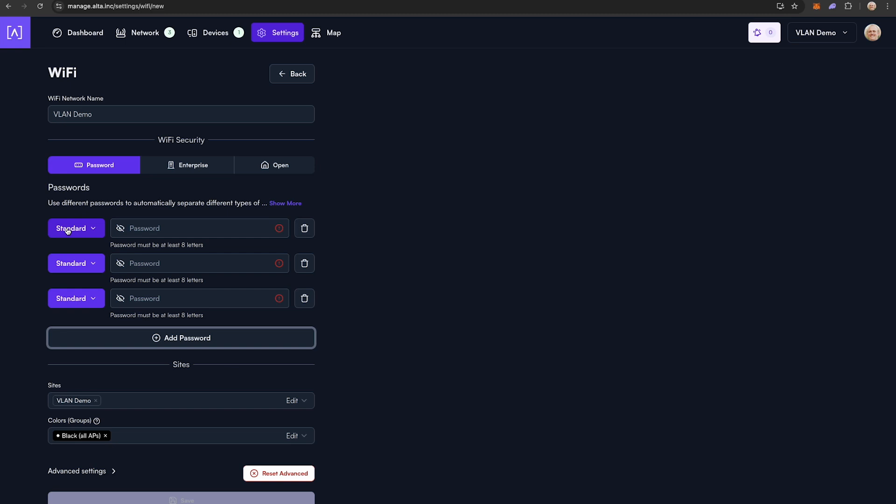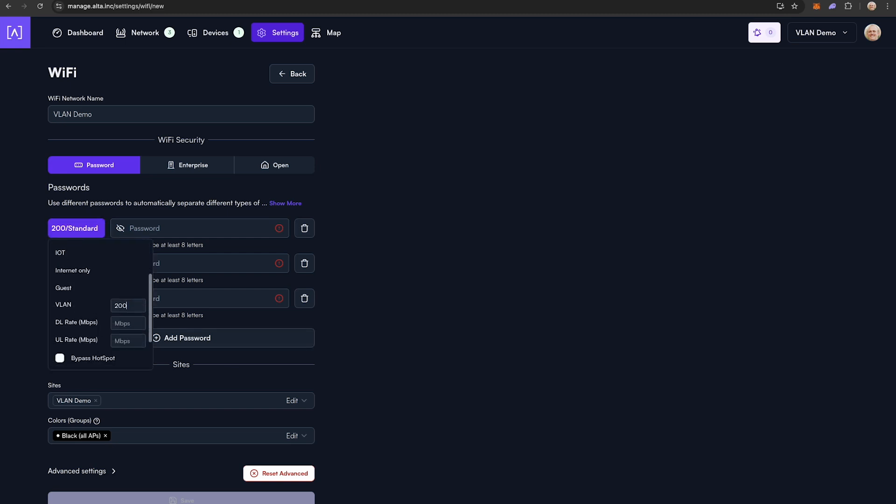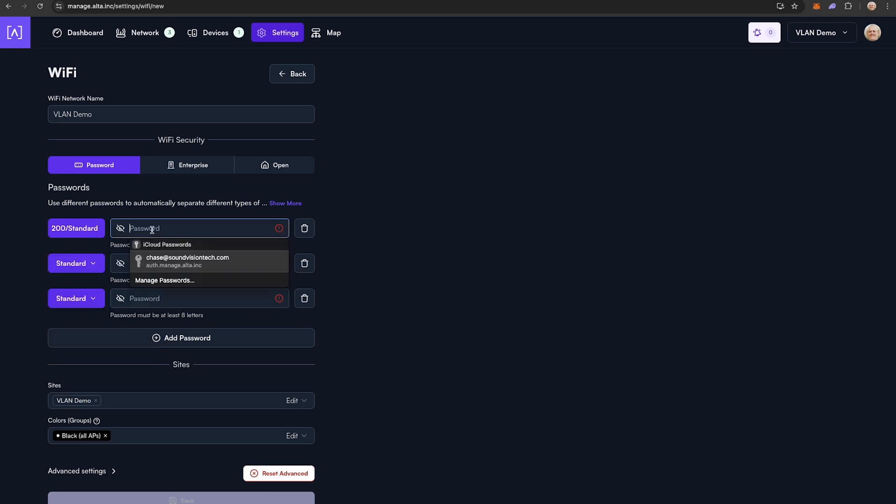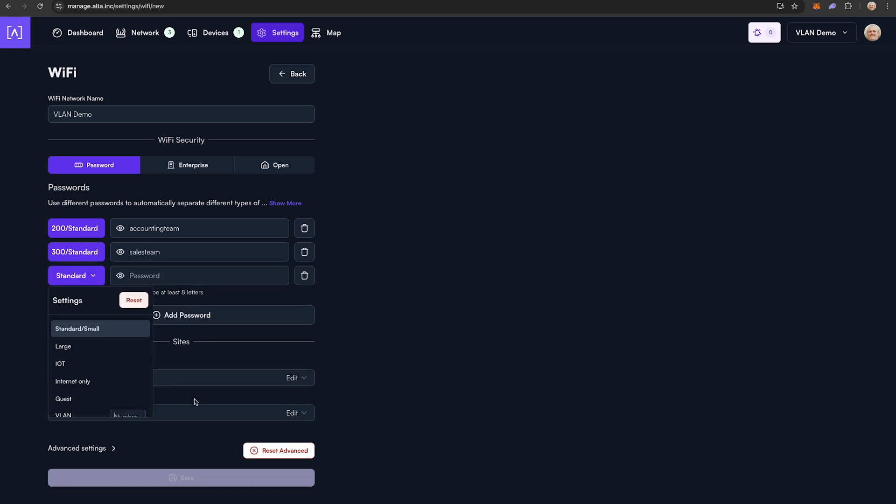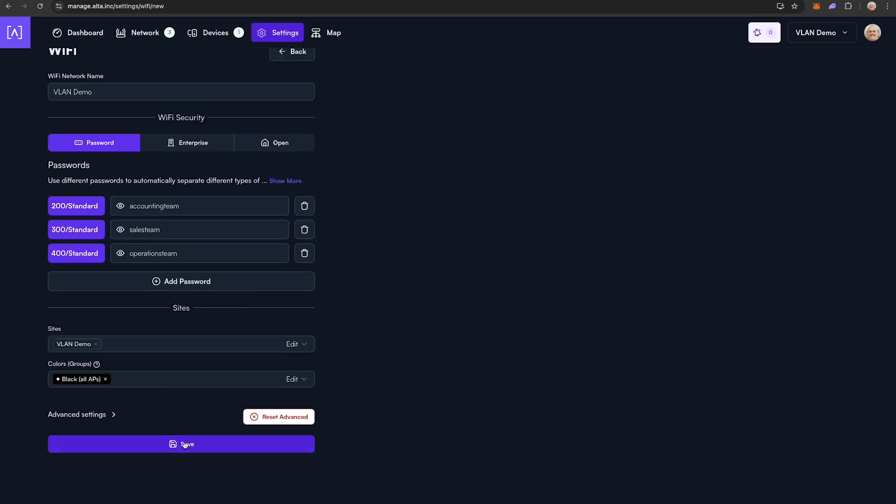The first password will be for accounting with VLAN 200. Click the drop-down, add VLAN 200, and any rate limiting your project may require, then repeat that for each group. Click save. Now as long as each team uses the correct password, they will be assigned to the correct subnet.